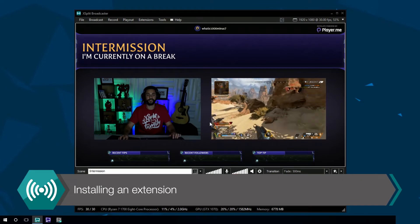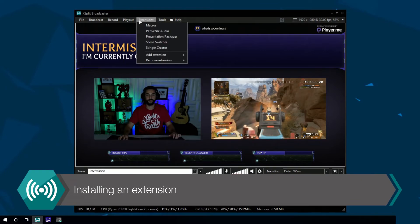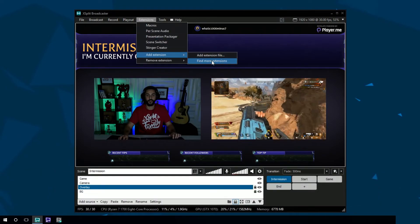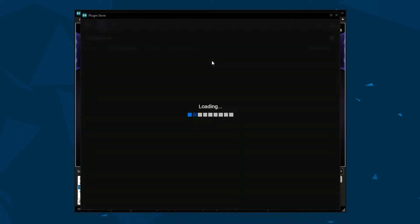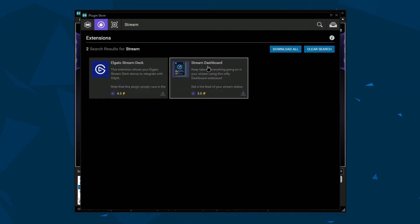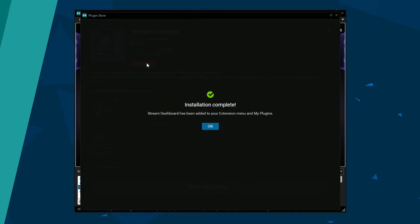The Stream Dashboard is an extension. If you don't see it in your extensions menu, go to add extension and find more extensions. Look for Stream Dashboard and install.